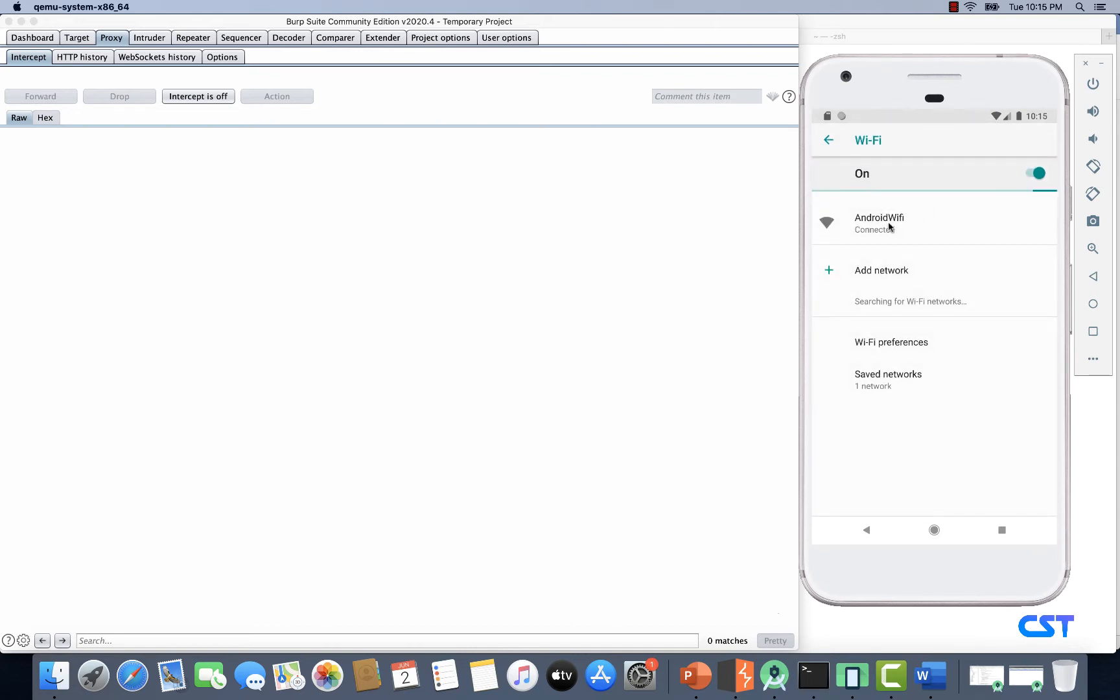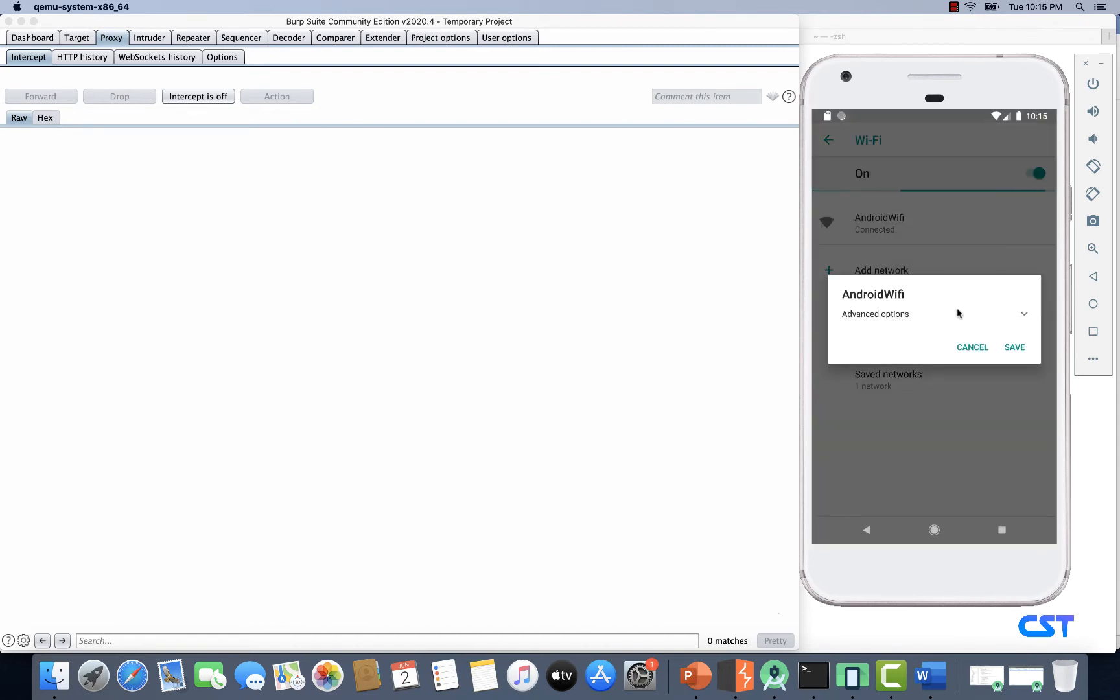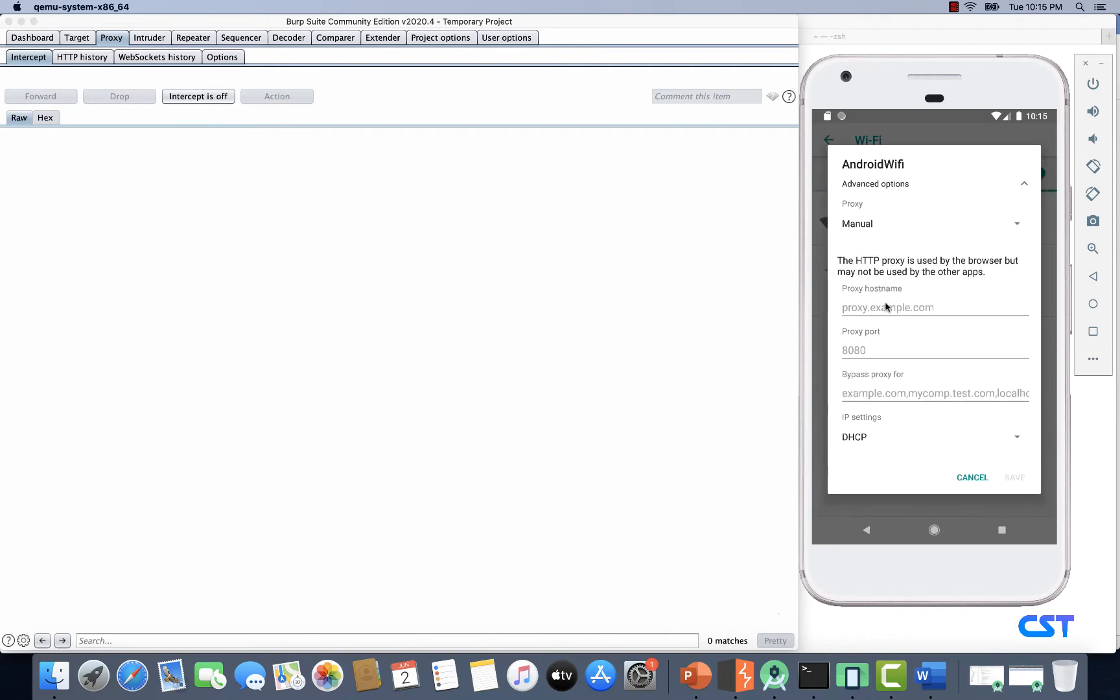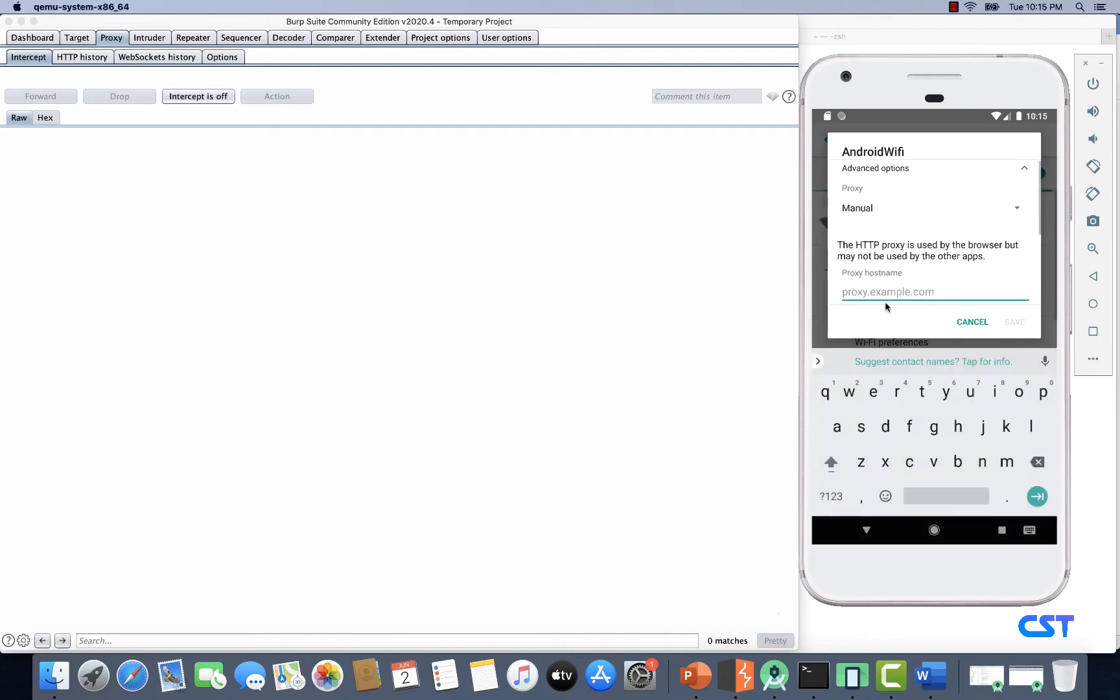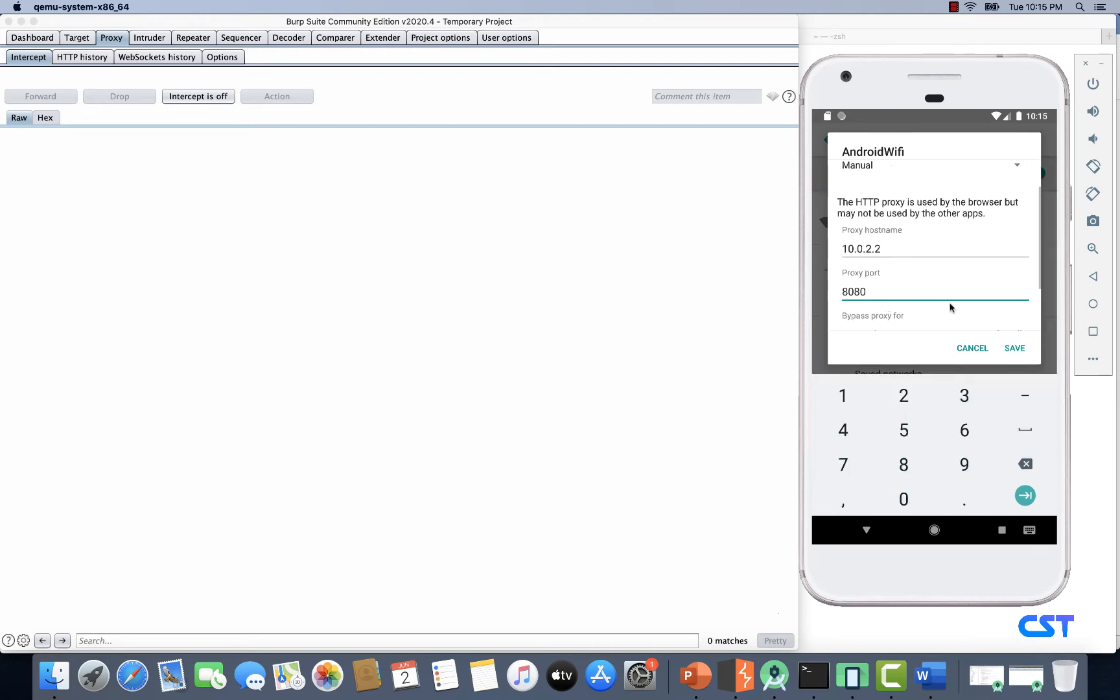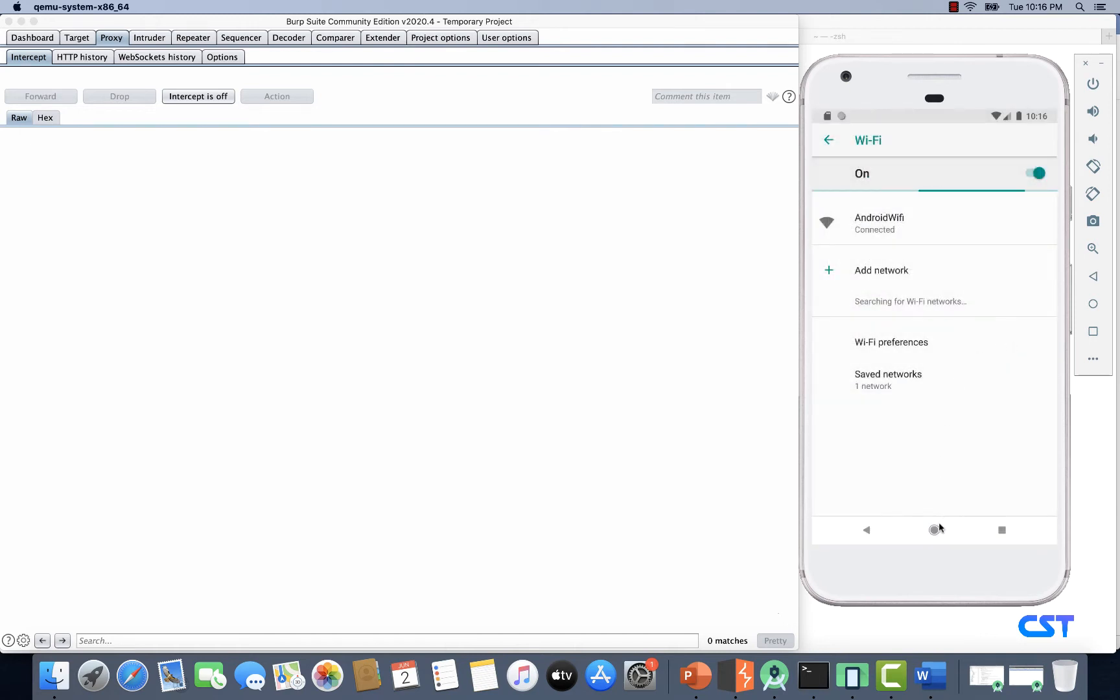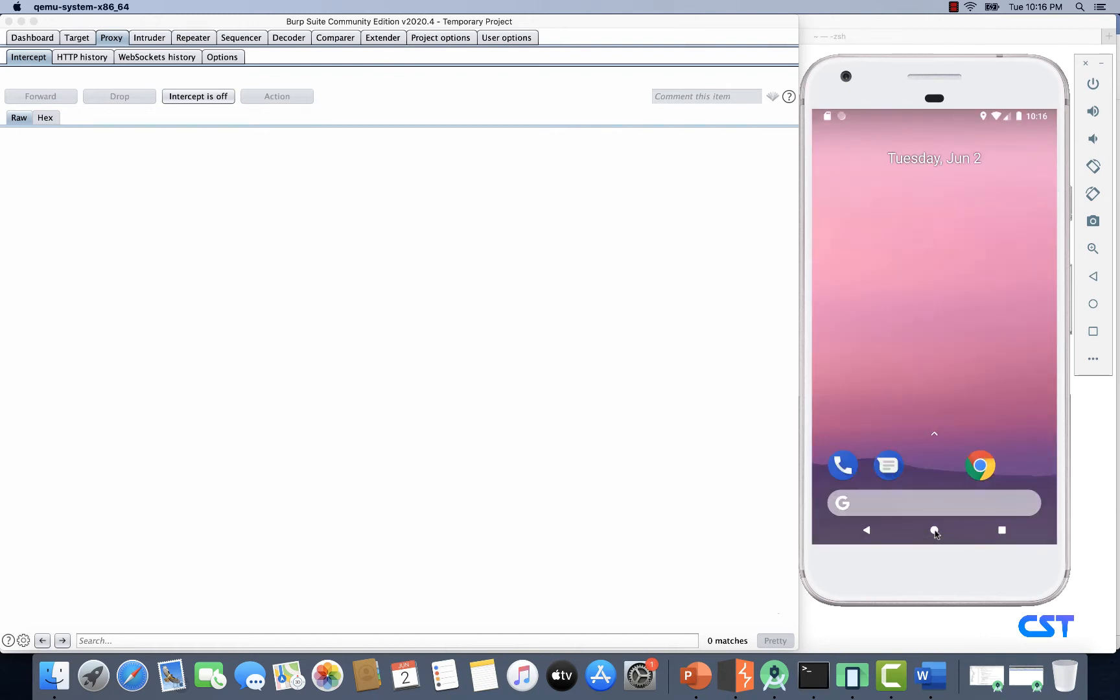Let's give a long click on Android Wi-Fi and click on Modify Network. We're going to choose the proxy settings and make it manual. Let's enter the IP address 10.0.2.2 and use port 8080. Let's click Save and the proxy settings should be configured now.